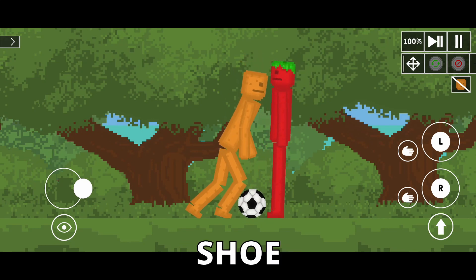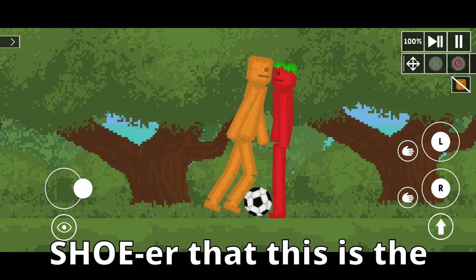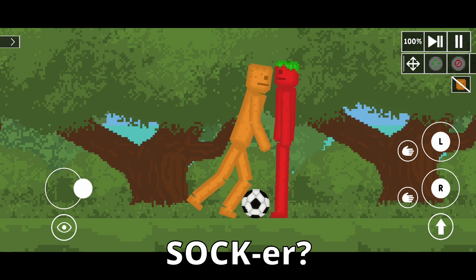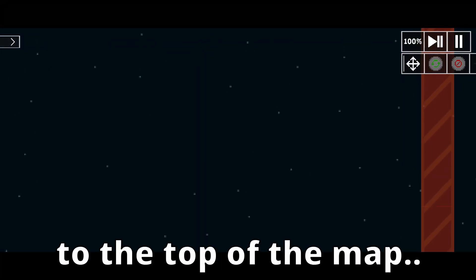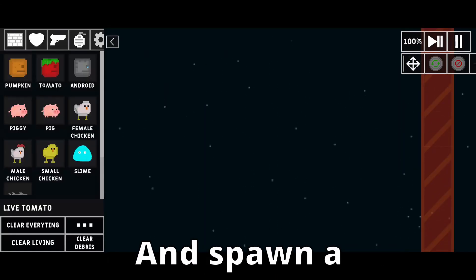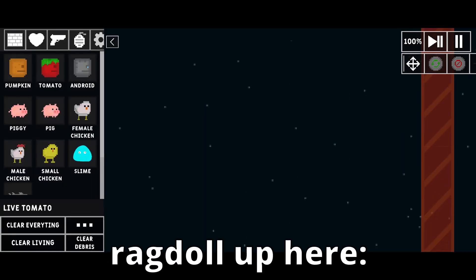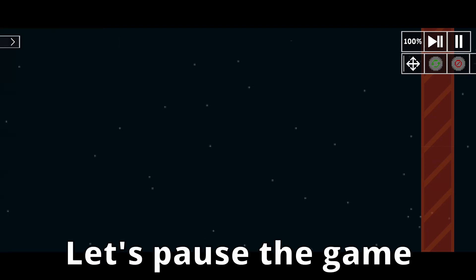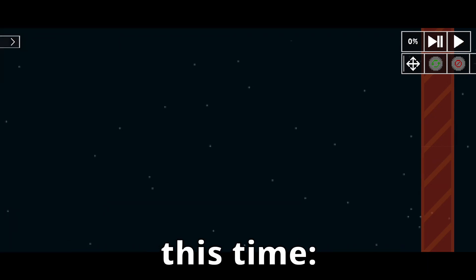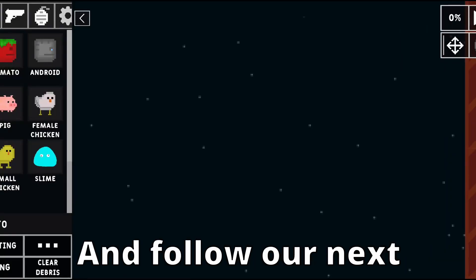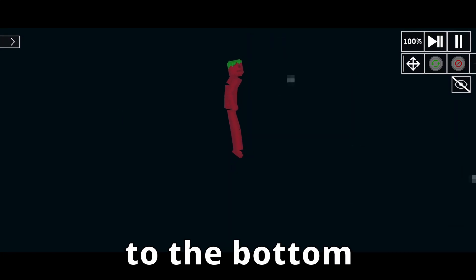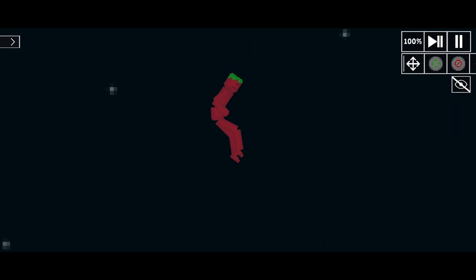Guys, are you sure that this is the correct way to play soccer? Let's scroll all the way to the top of the map and spawn a ragdoll up here. Oops. Let's pause the game this time and follow our next experimentation executive to the bottom of the map.